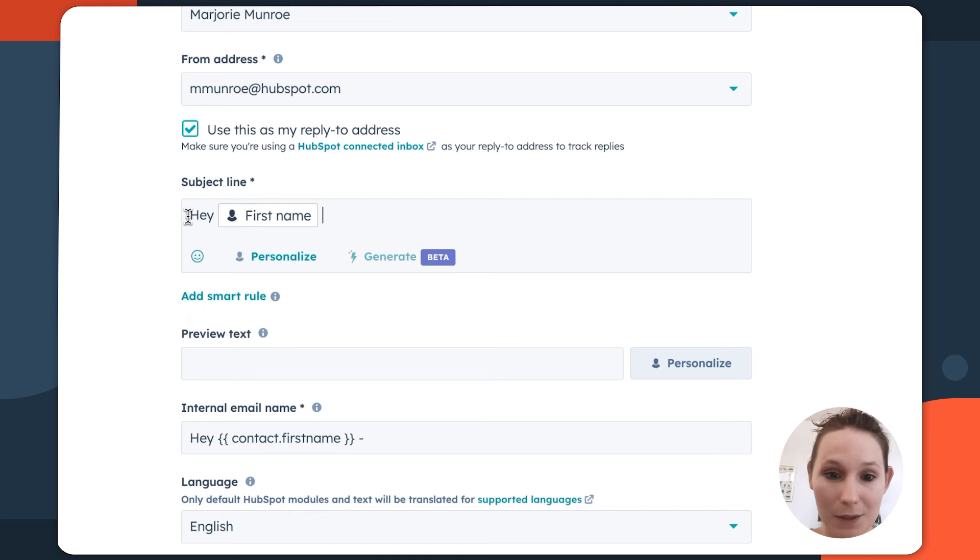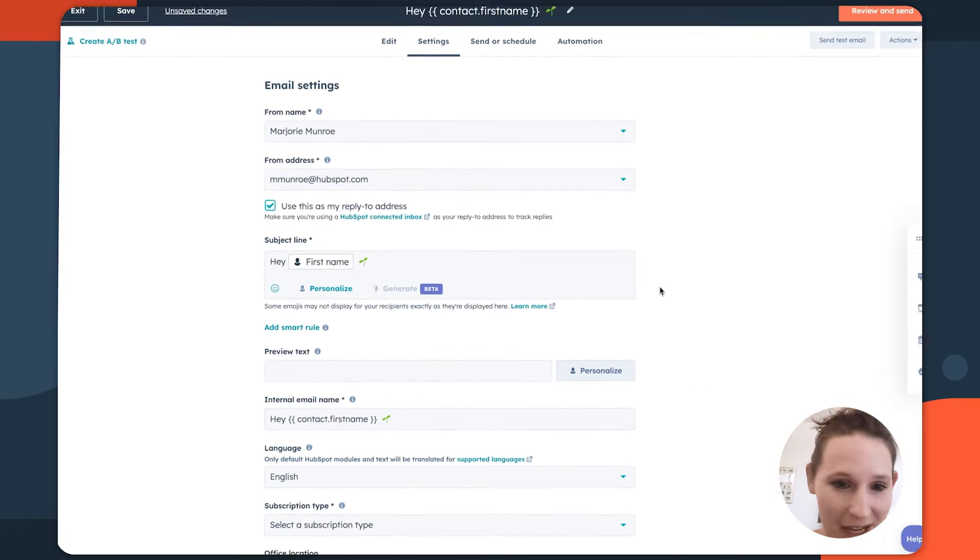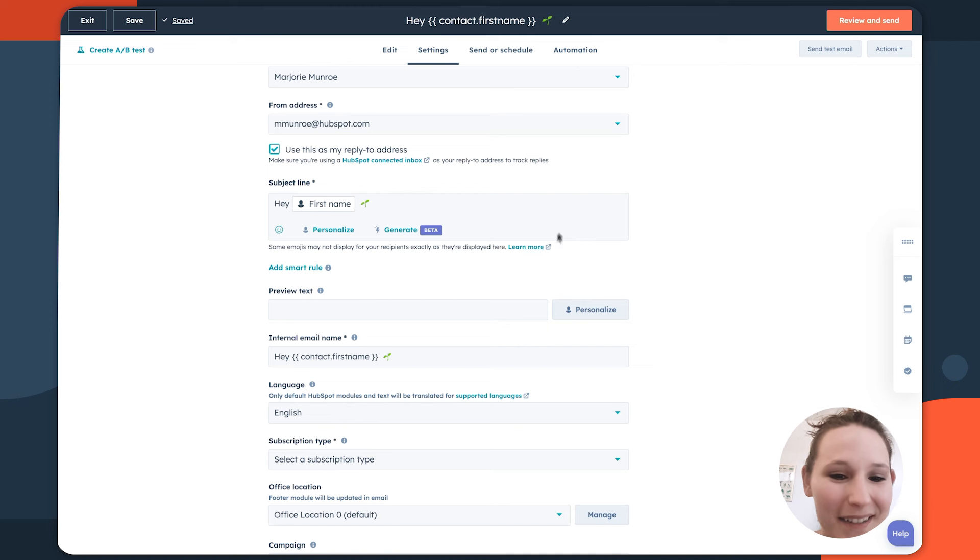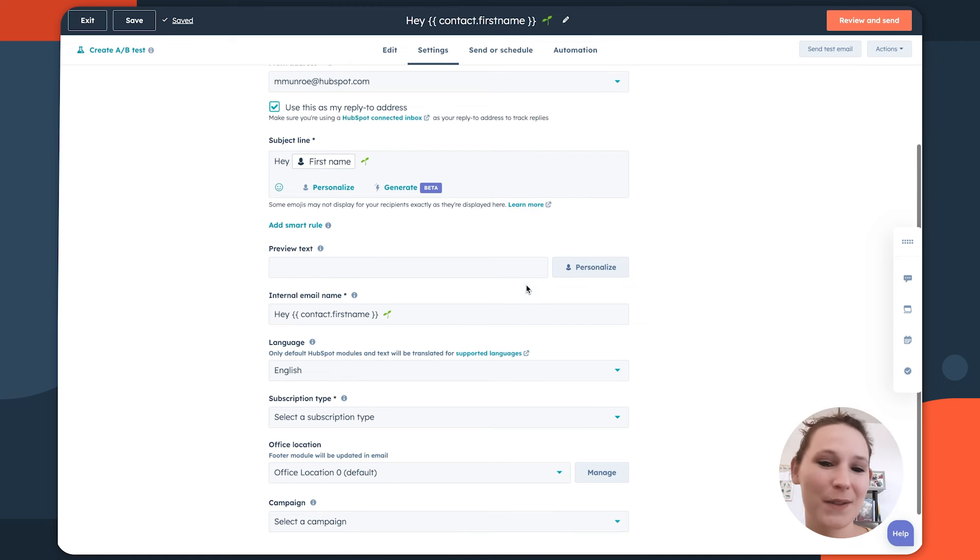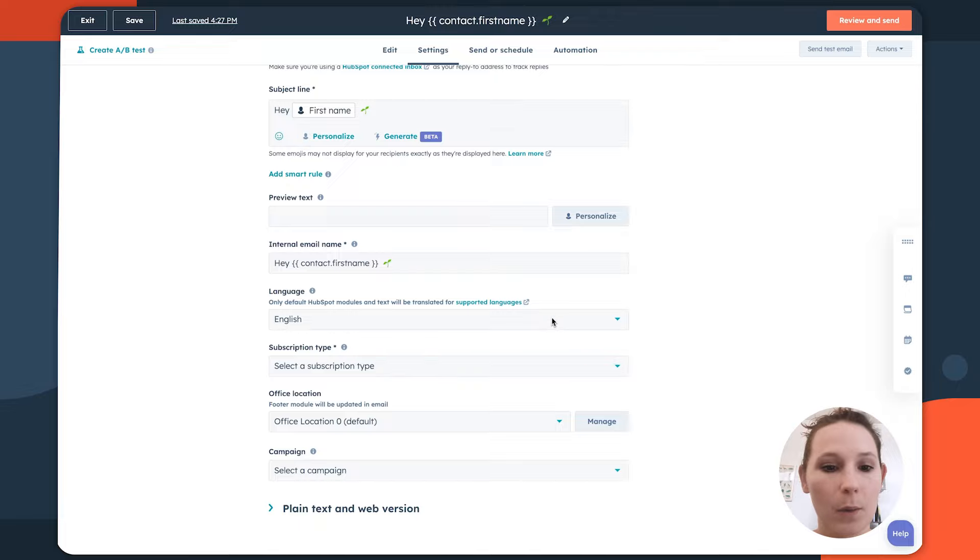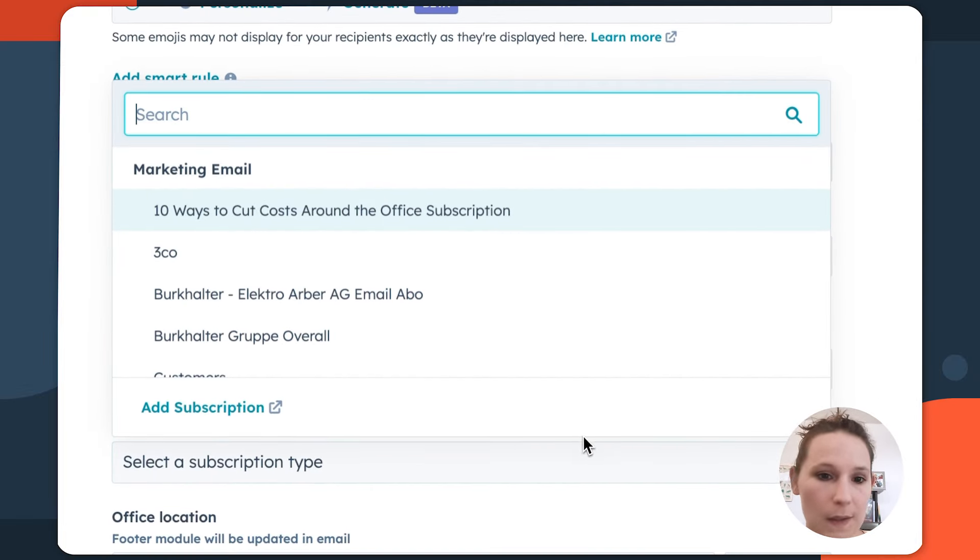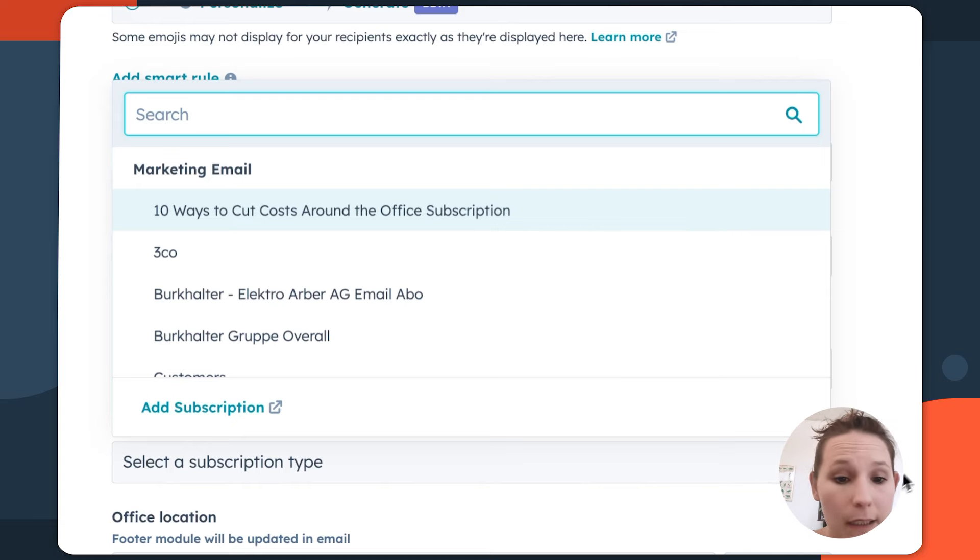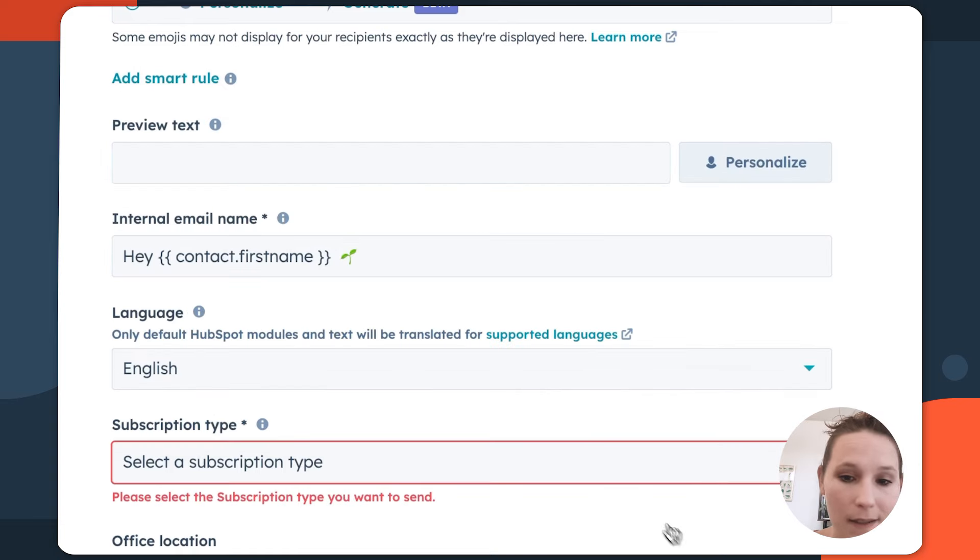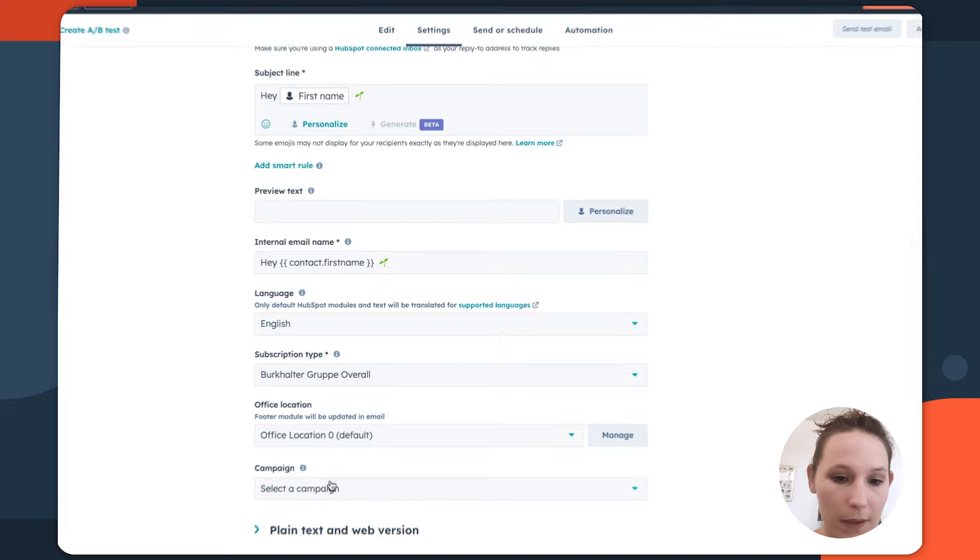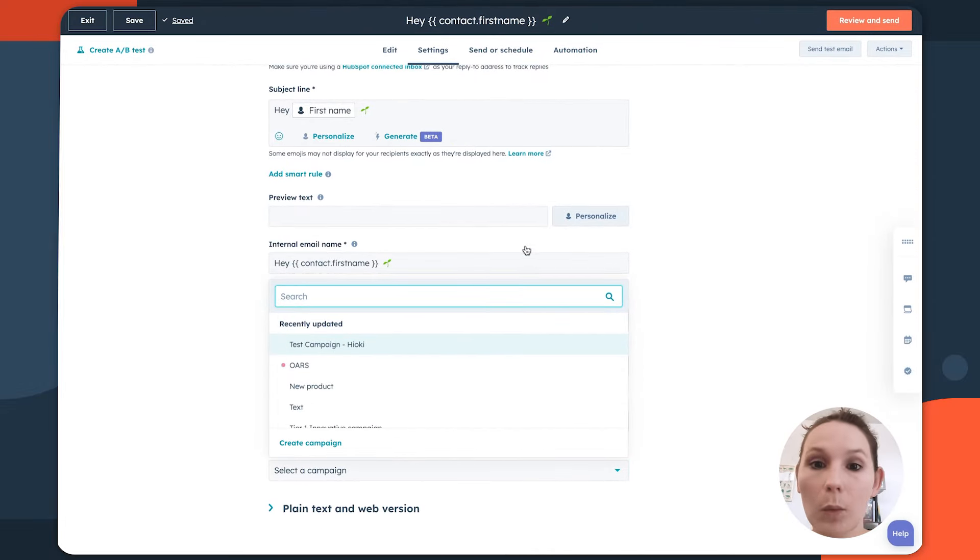But say we want to do, hey, first name, potentially even add an emoji that feels tropical. So after adding your subject line, you can also start to think about how you're updating any preview text or setting the correct subscription type to make sure that this is only aligning with people that have subscribed to certain email messages. And again, just customizing some of those additional things like which campaign this email will be associated with.